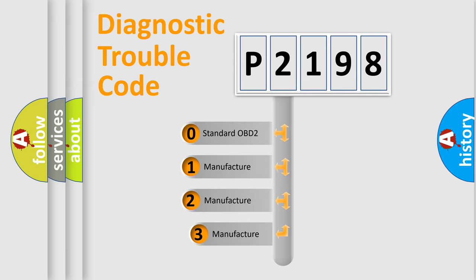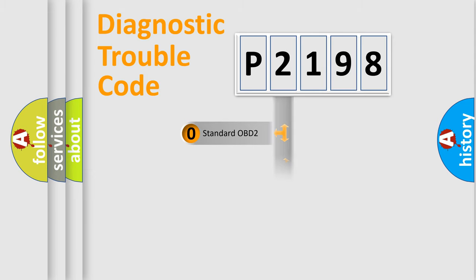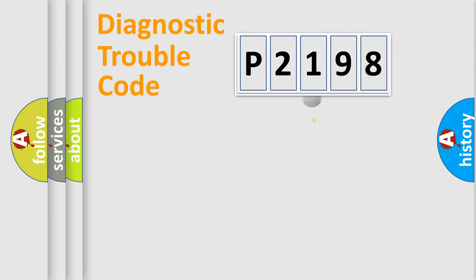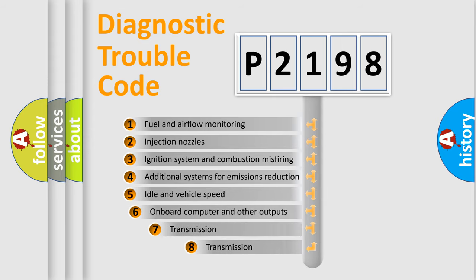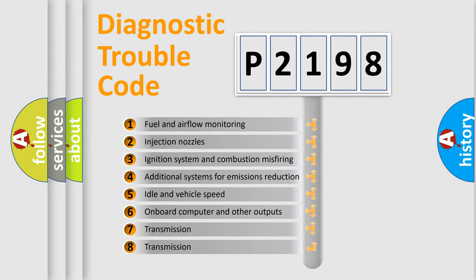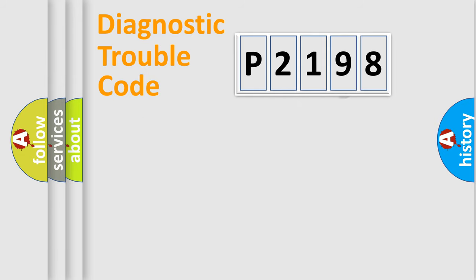If the second character is expressed as zero, it is a standardized error. In the case of numbers 1, 2, or 3, it is a more prestigious expression of the car-specific error. The third character specifies a subset of errors. The distribution shown is valid only for the standardized DTC code.